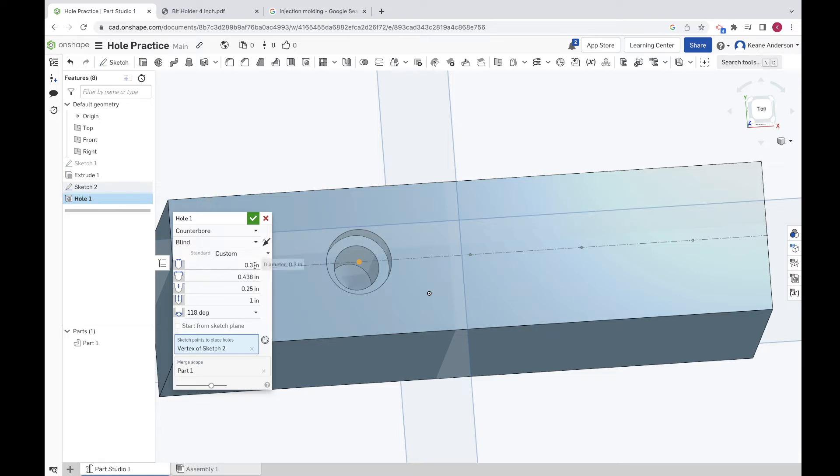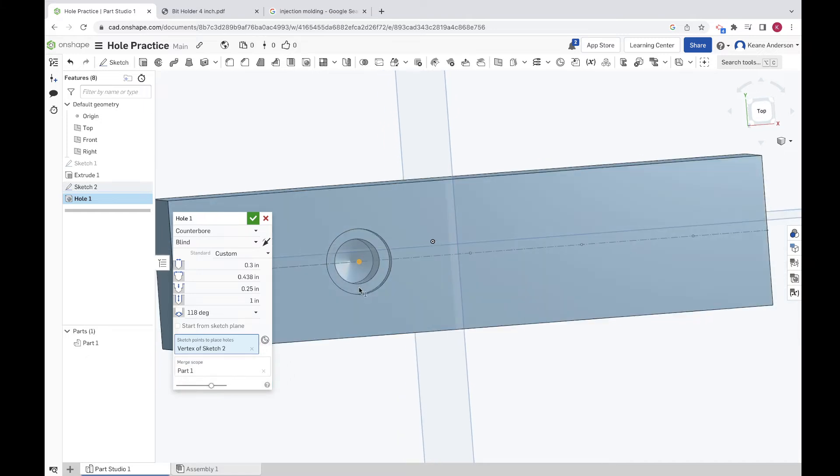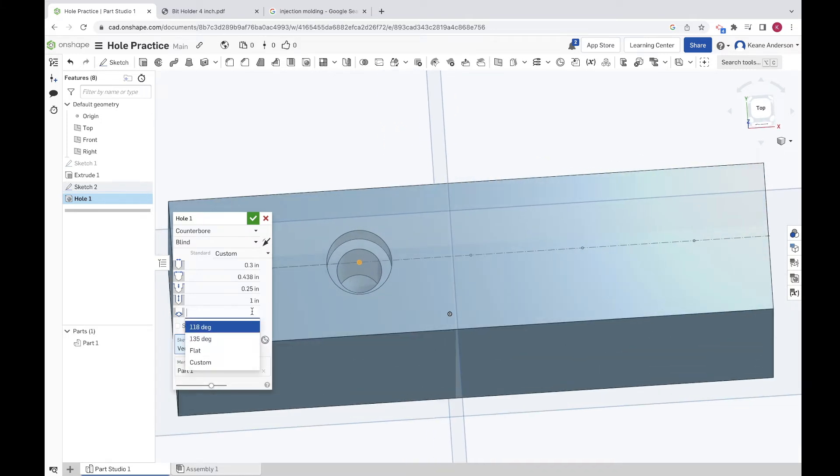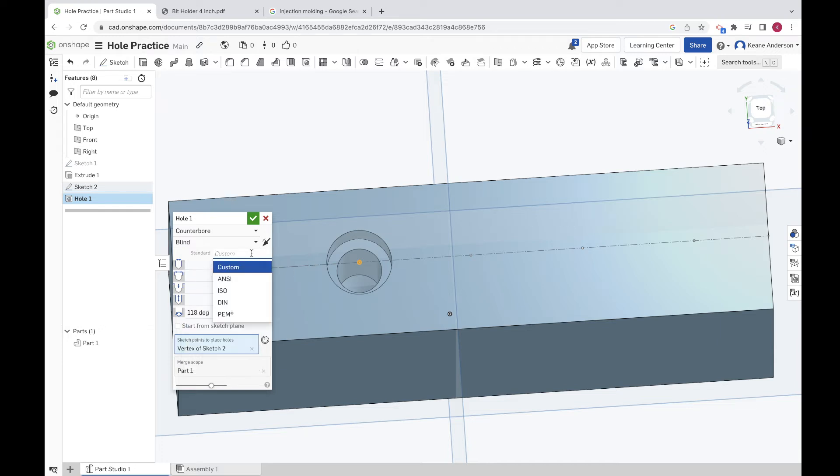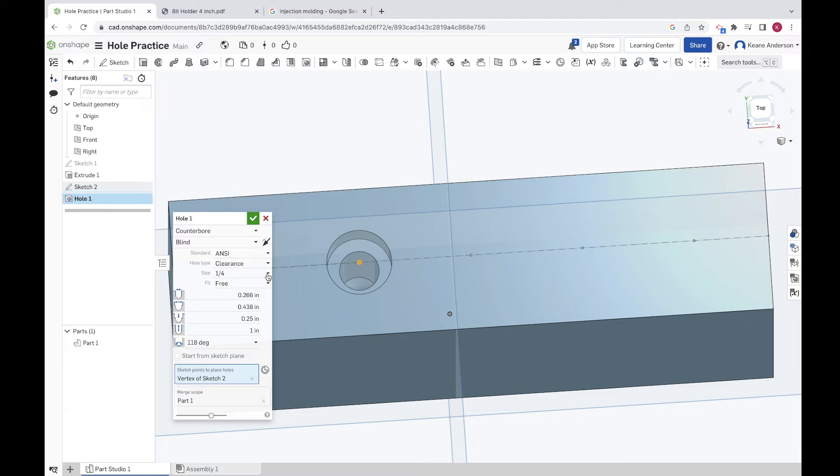You can see there's a bunch of diameters. This one's the hole diameter going all the way in. This is the diameter of that top counterbore. This is the depth of the counterbore, and this is the full depth of the hole. Finally, the bottom you can choose to either have it kind of pointed and conical there at the bottom or you can make it flat.